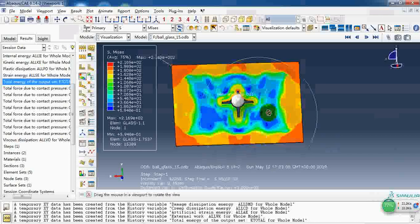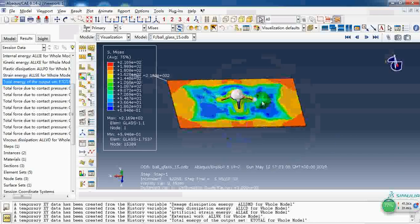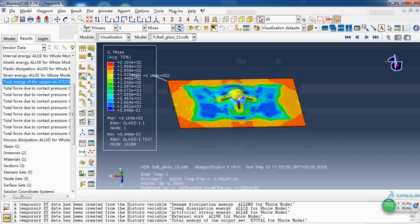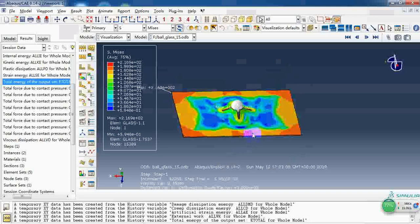So here is the result. This is a rigid ball and the plate is a ceramic plate.